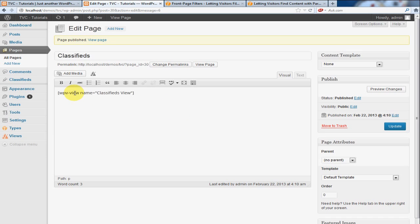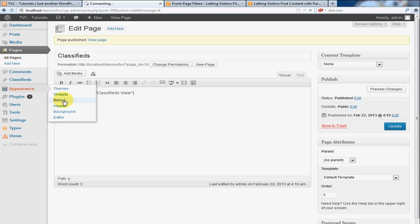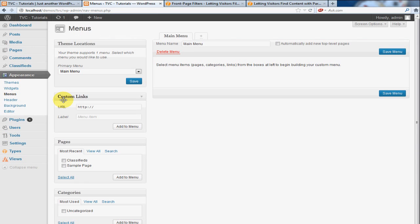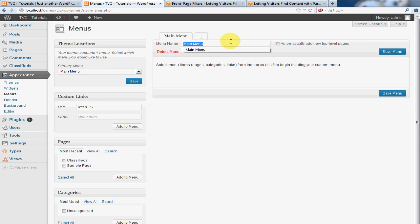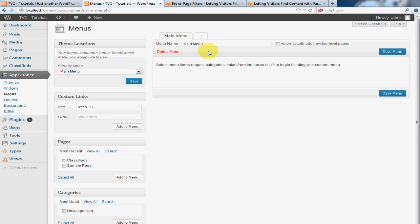Now, the next thing we need to do is go to Appearance, Menus. And you'll see I have some of this set up depending how far you've gone. The most important thing to know is you want to enter your main menu title here and then click Save Menu once you've entered that.